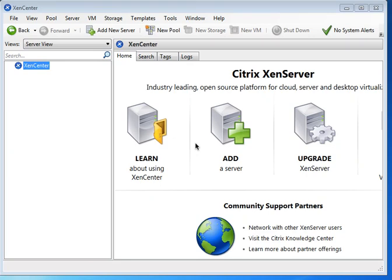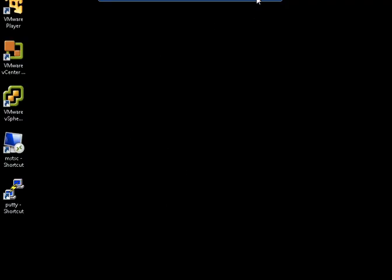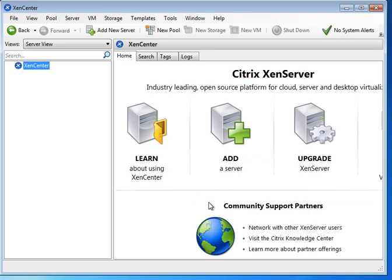Hello, this is Lin. I'm going to show you how to get to the Citrix XenServer from a Windows platform, and base the installation of a VM image from one of the machines there.